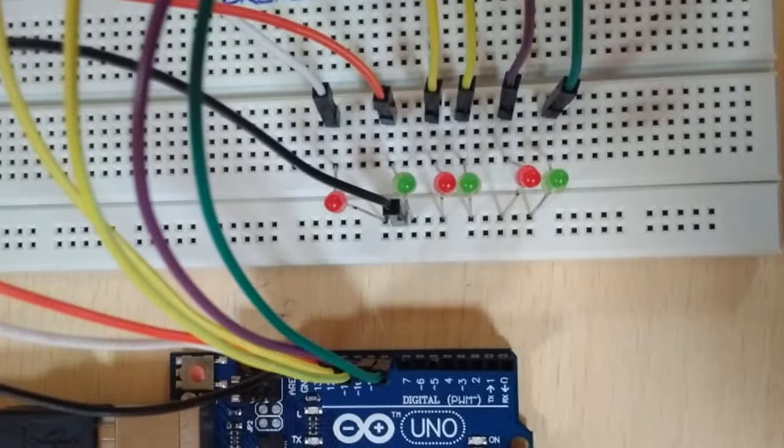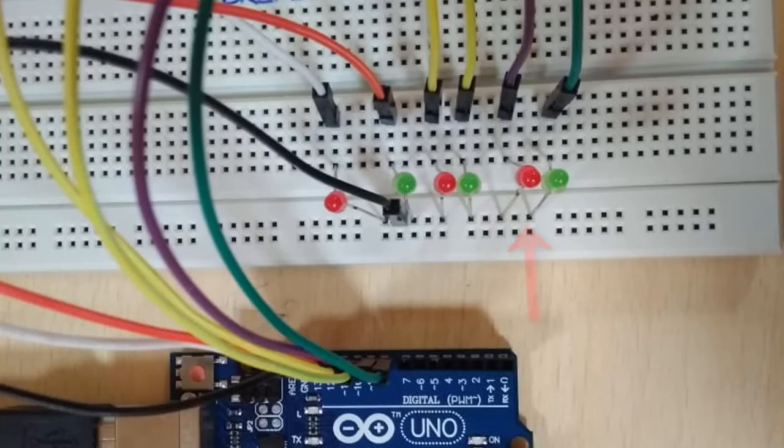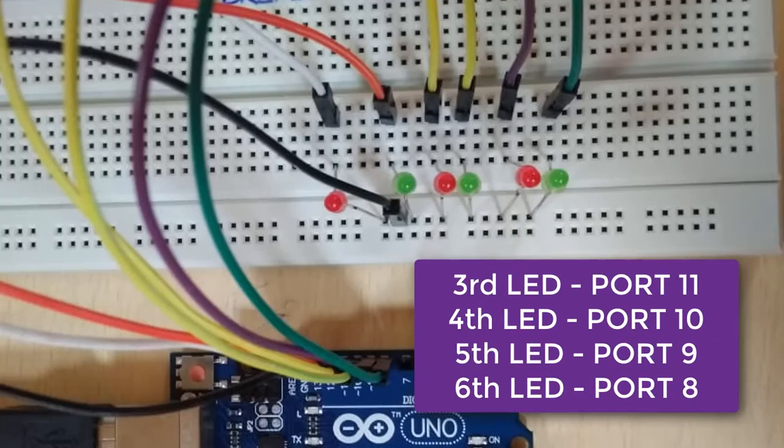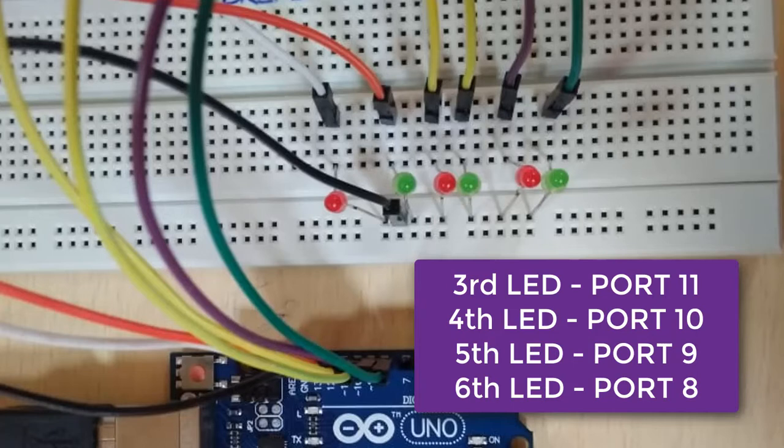Repeat the same for LED bulbs third, fourth, fifth, and sixth. Connect the third LED using the jumper wire to port number 11, connect the fourth one to port number 10, the fifth to port number 9, and the sixth to port number 8.